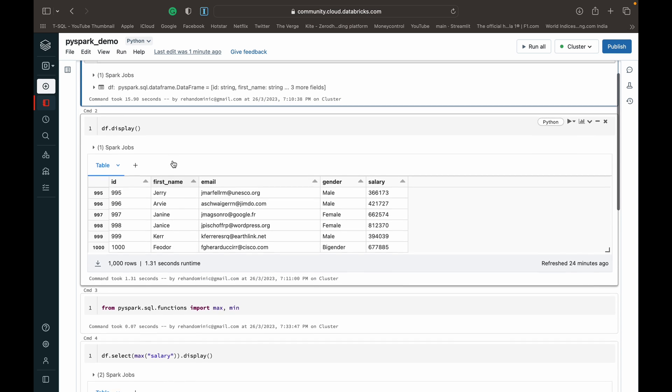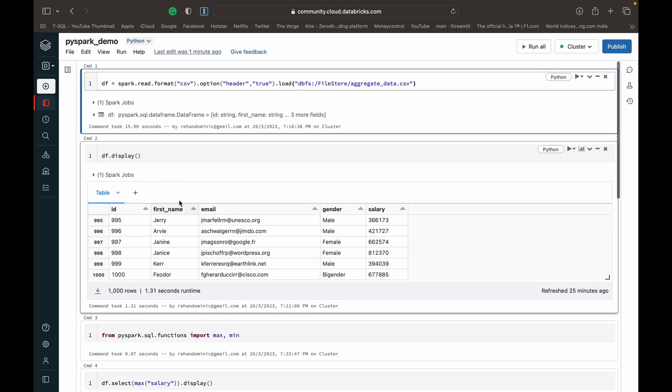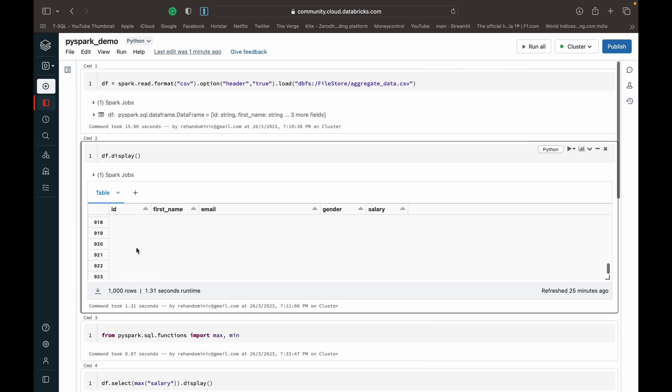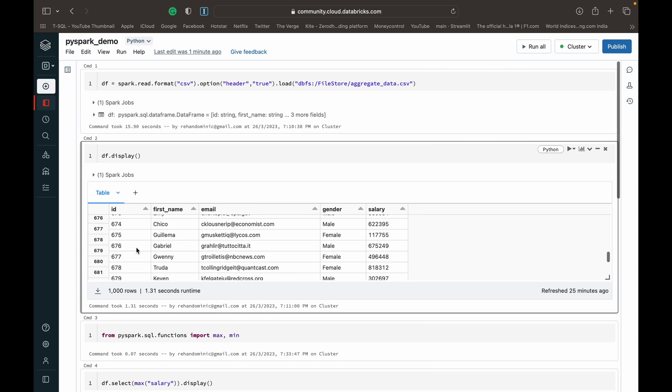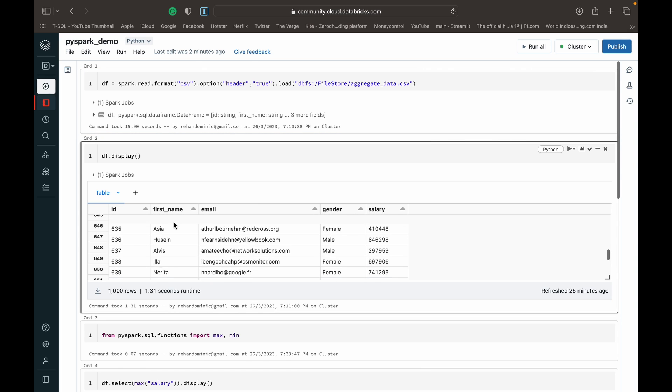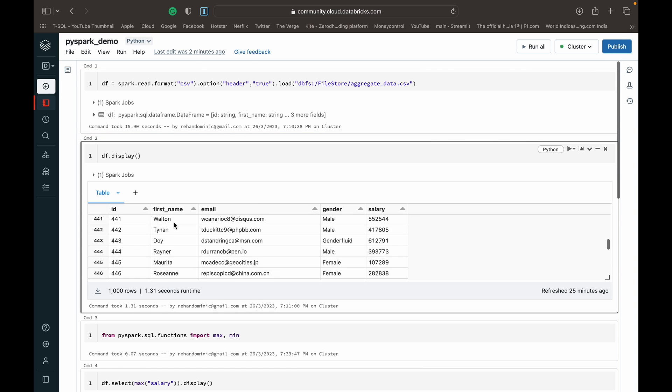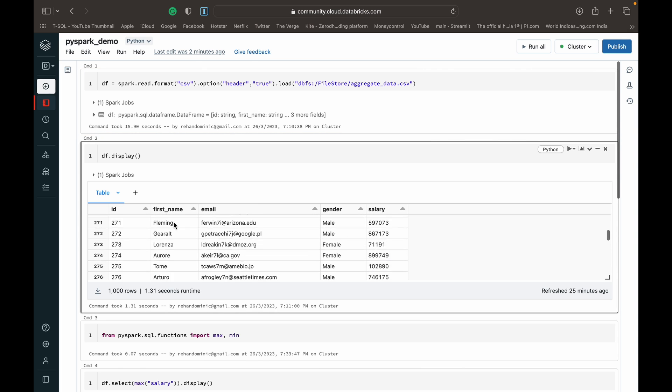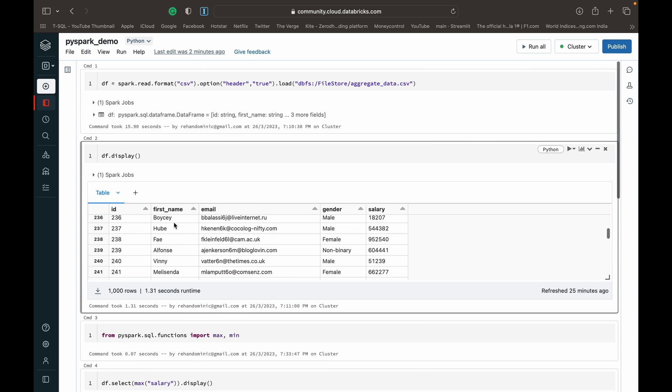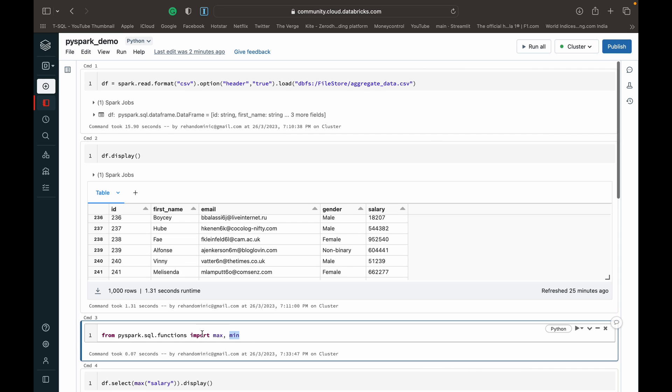It's just a very simple dataframe containing employee data: ID, first name, email, gender, and salary.